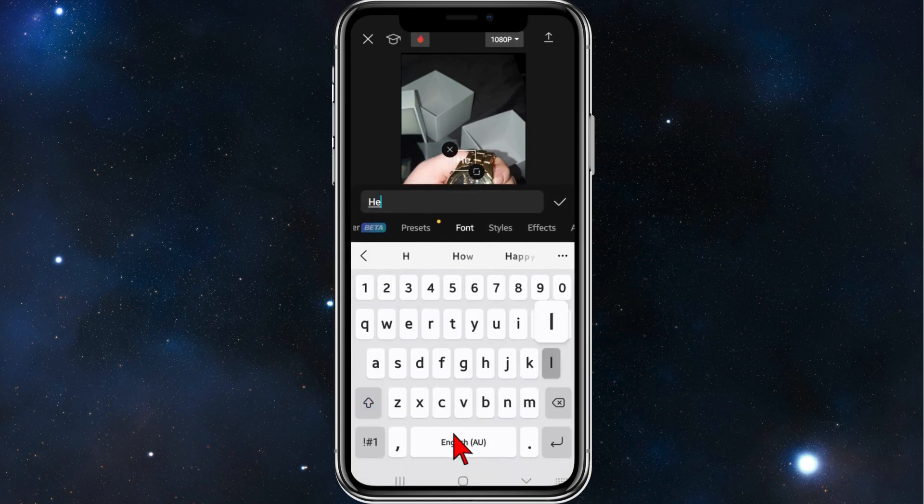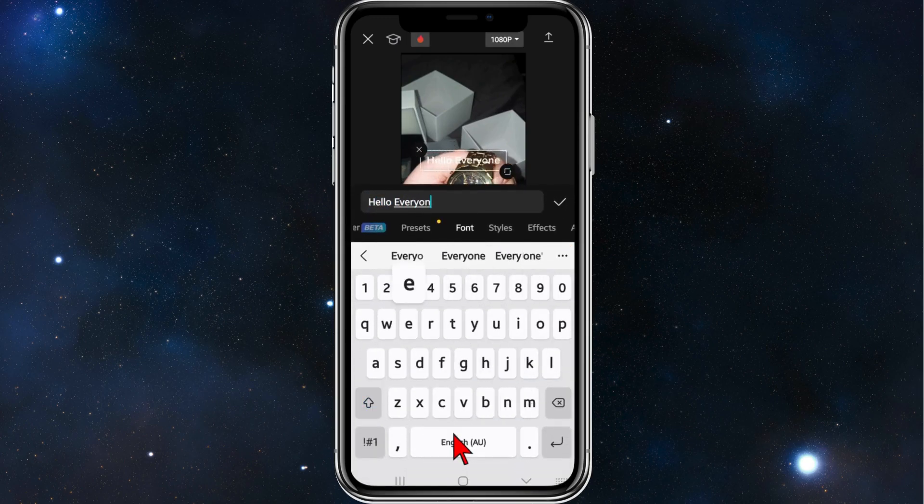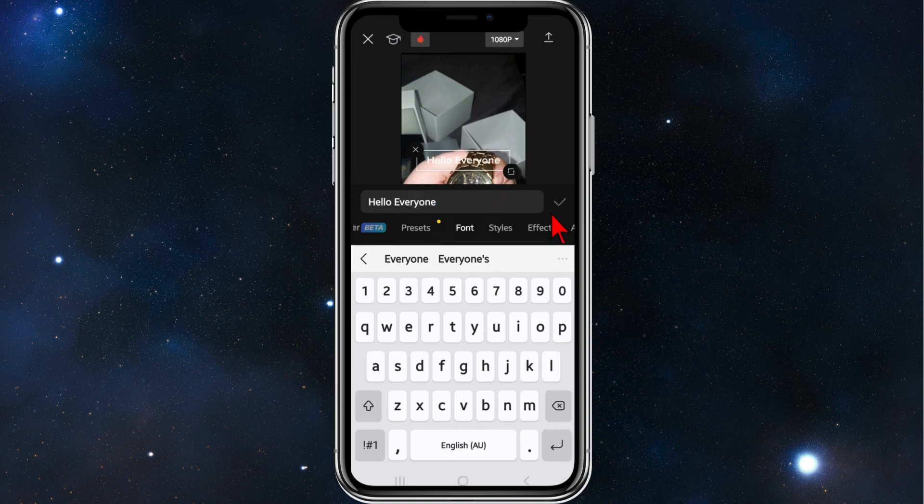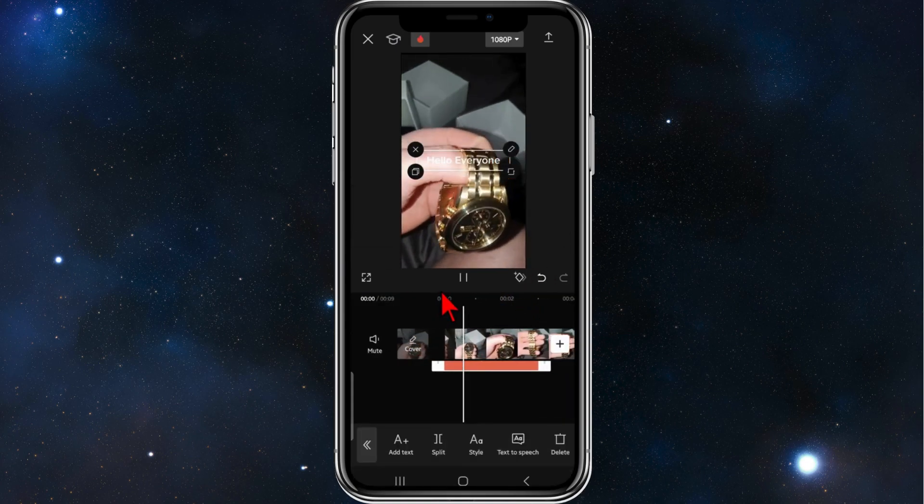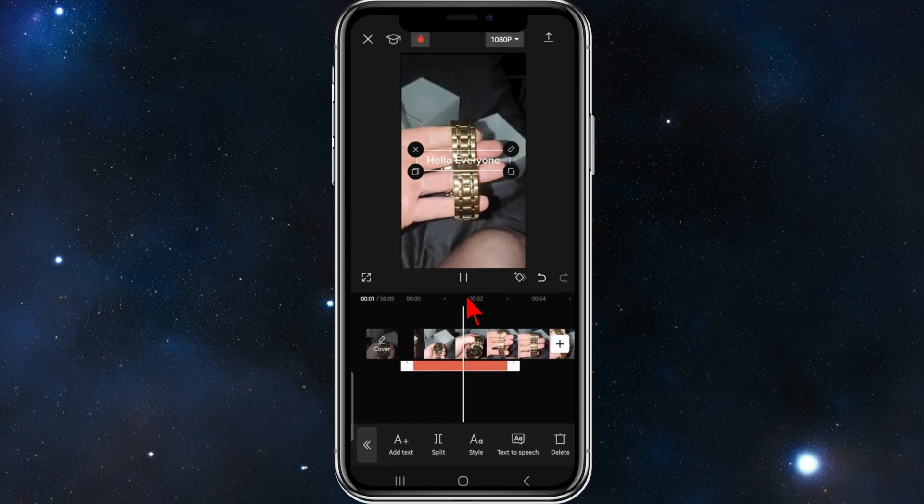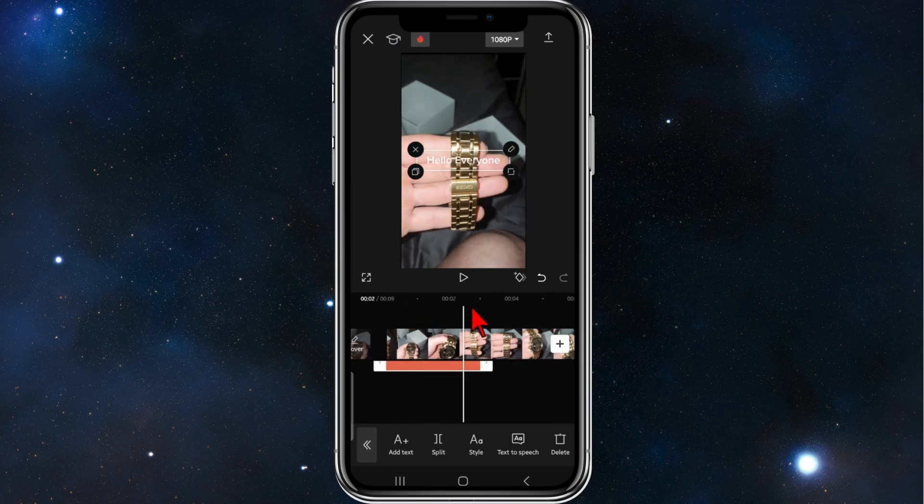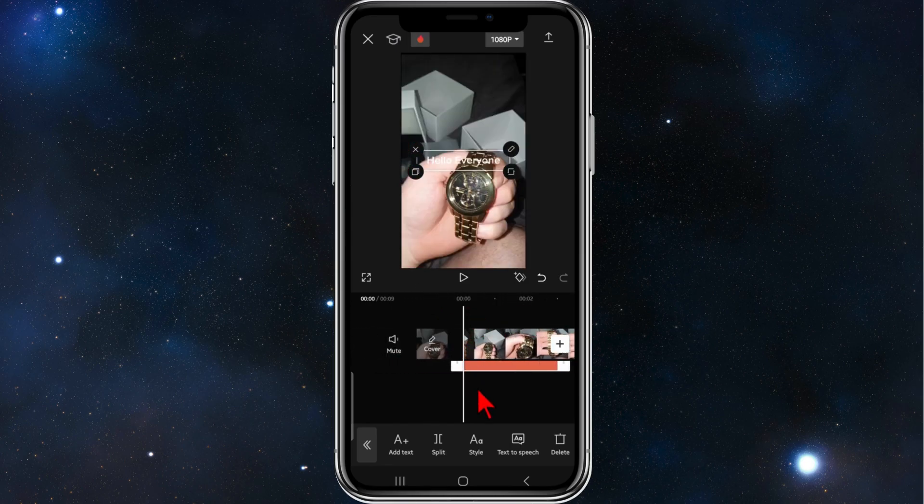And then I'm going to type in hello everyone. You can change your styles and effects there too. I'm just going to keep it simple. Click on the tick and now if I press play, as you can see, it's just got the text with no speech.